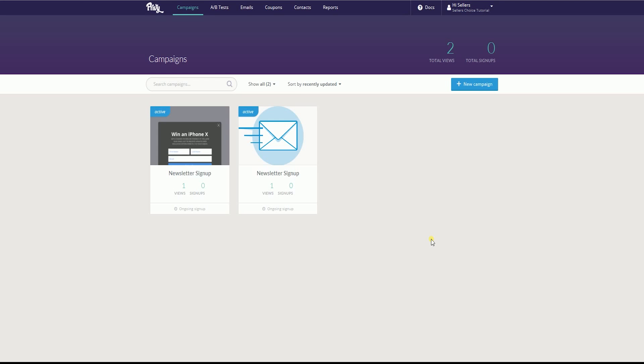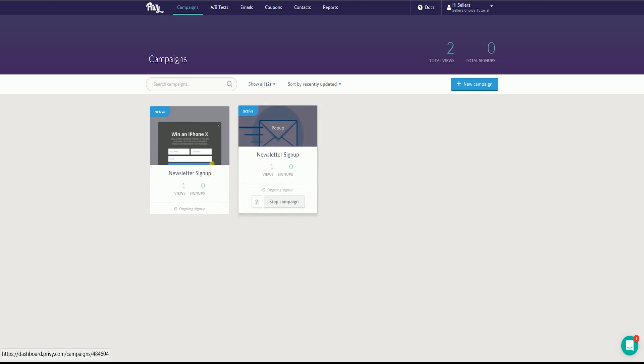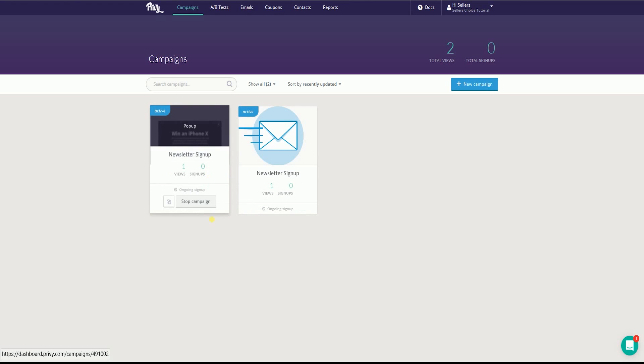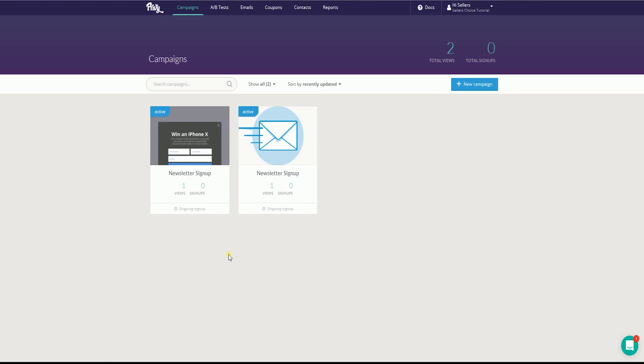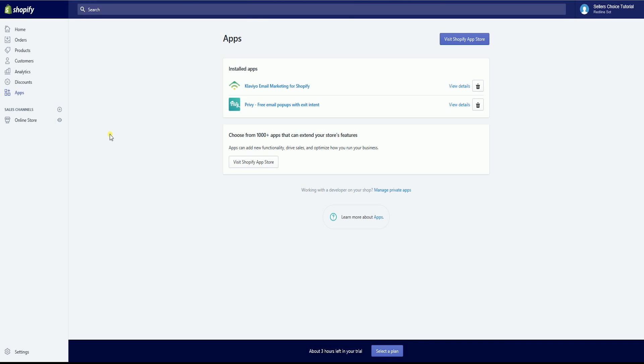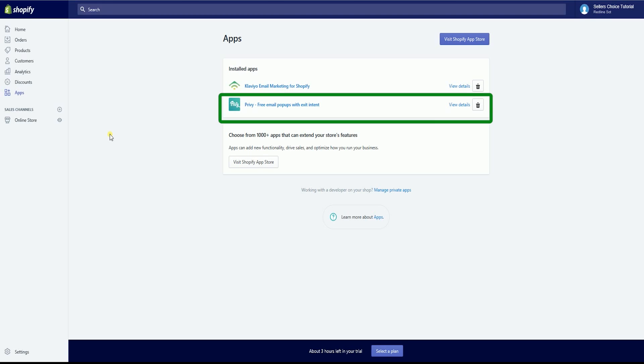If you have a couple of campaigns set up, then this installation might take a while. Shopify will direct you to the campaigns on the Privy website. If you're not signed in, then it will ask you to sign in first. This is where you can view your pop-up campaigns. After the installation, Privy will automatically launch your pop-up campaign as long as the campaign is active. If you check your Shopify apps, you can already see that Privy is already installed.